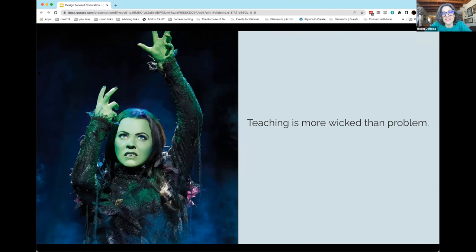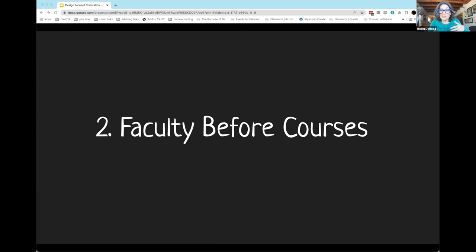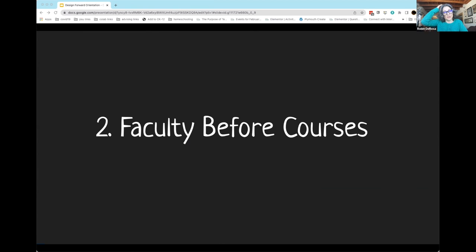Design Forward is also going to be interested more in you as a faculty member than in the courses that you teach. There are some professional development series that ask you to bring your course, examine your course, tell you what's good and what's bad about your course, and then work on fixing it up. There are things I think are really helpful about those programs, but what we're really trying to do is think differently.